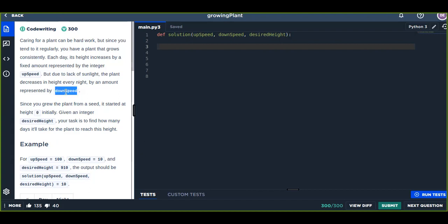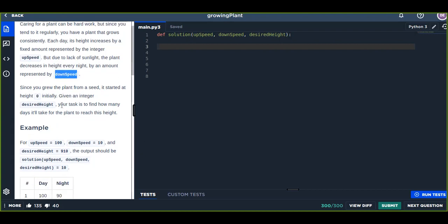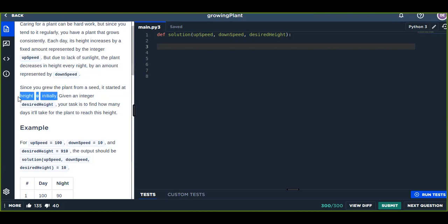Since you grew the plant from a seed, it started at height zero. That is the initial height of the plant at the starting point.